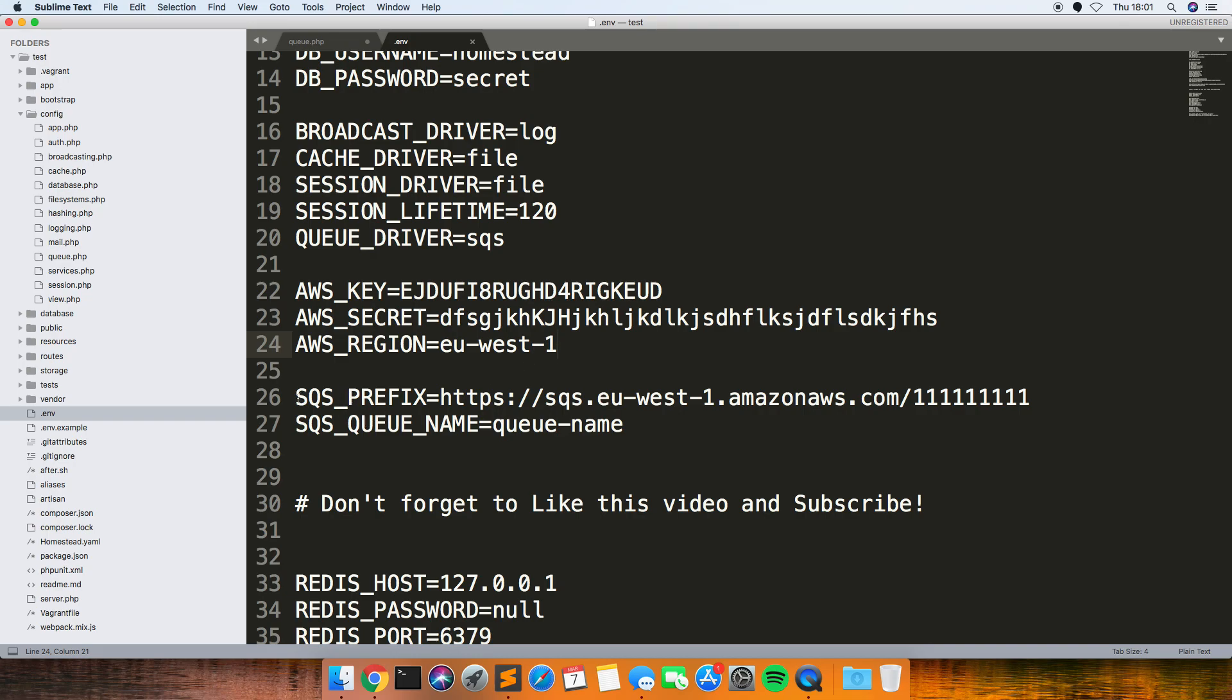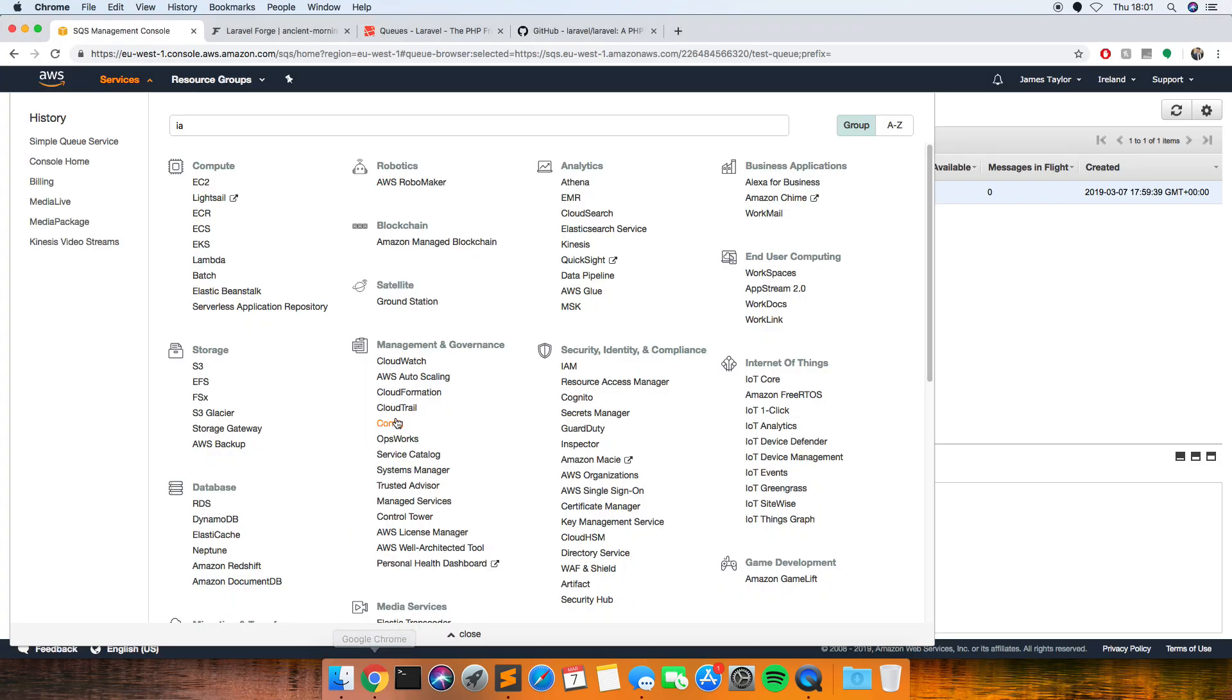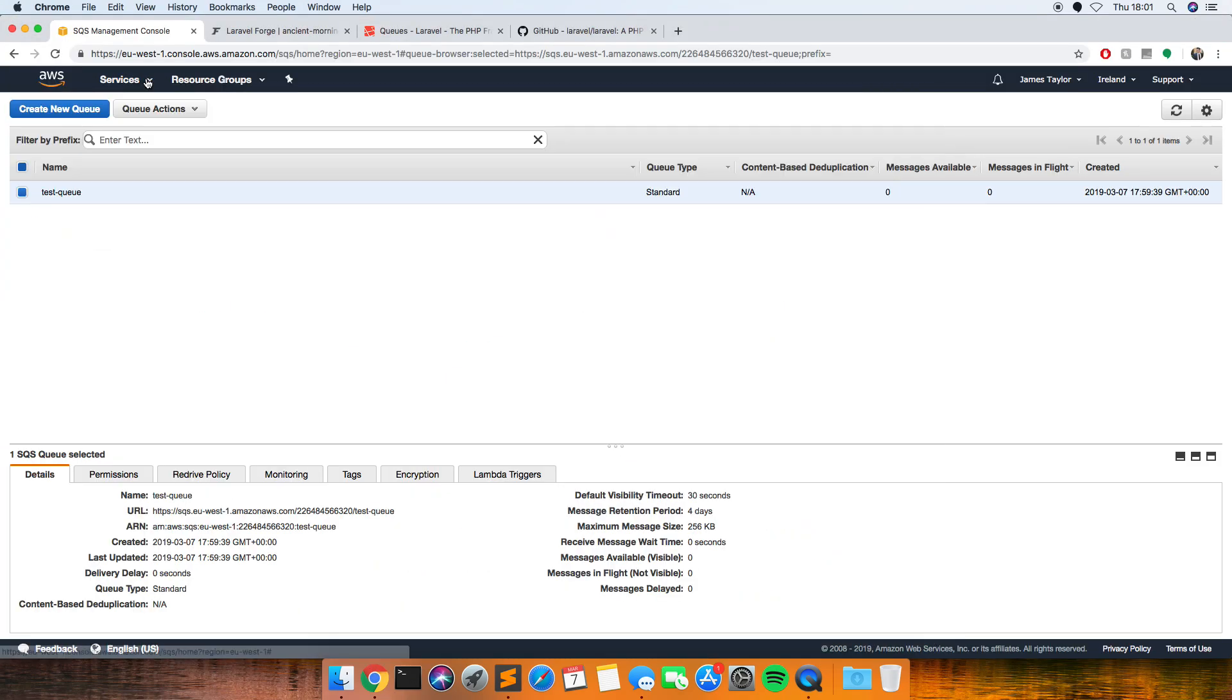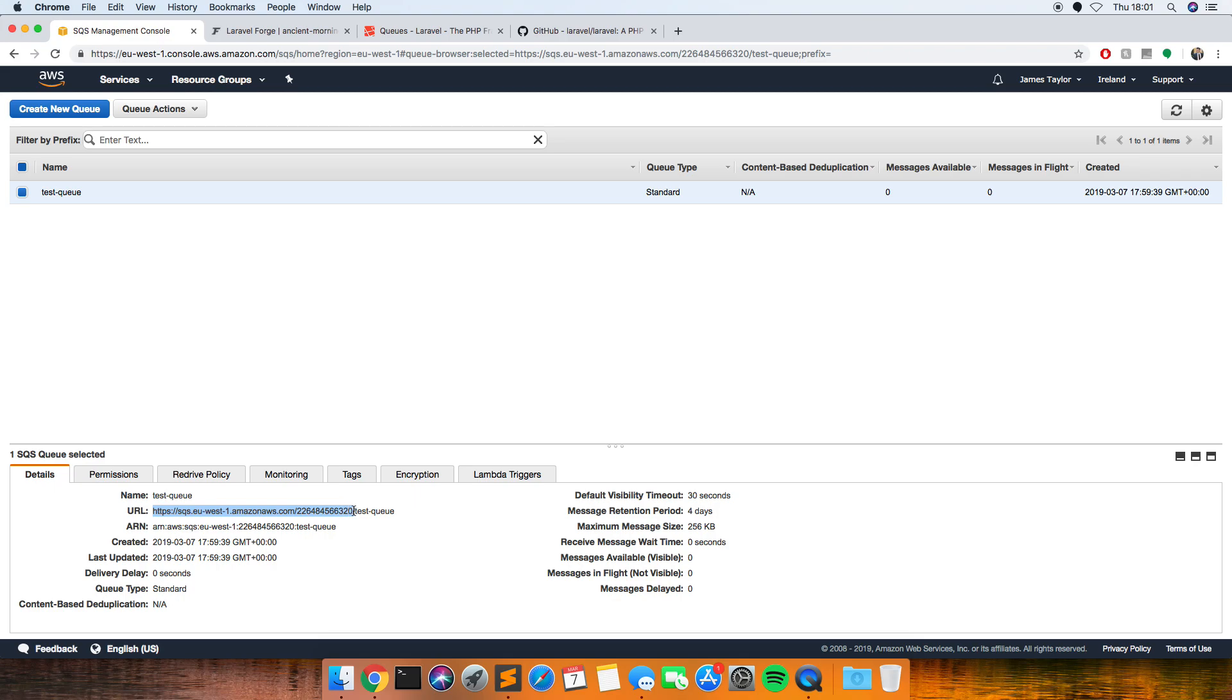And then the SQS prefix which is this part, so we just need to look, just close that. So if we click on this test queue you can see at the bottom here you get a few details about the queue, so what we're interested in for this property is up to the last slash. So if you just copy it up to that zero.